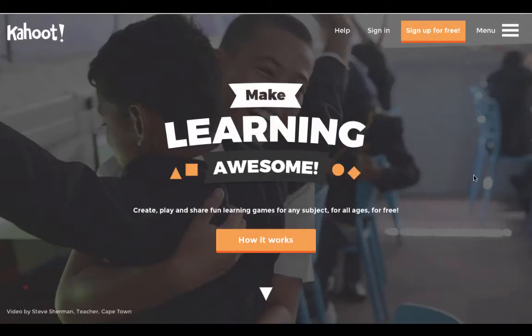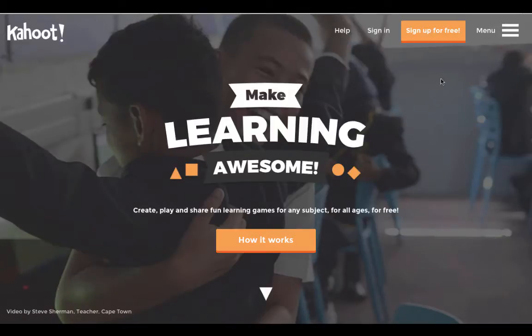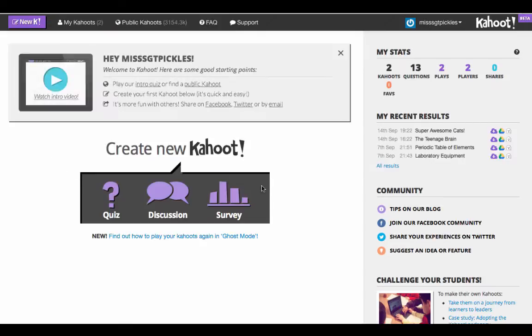Hi everyone, for this video I'm going to show you how you can make your very own Kahoot quiz. The first thing you need to do is go to getkahoot.com and sign up for a free account. Once you have your free account, you're going to sign in. Once you sign in, you've got a few different options.